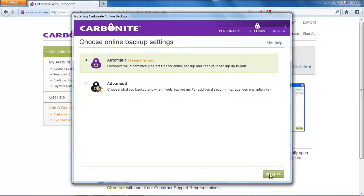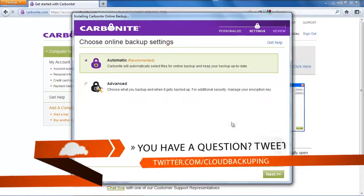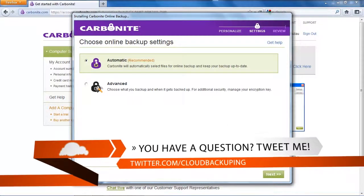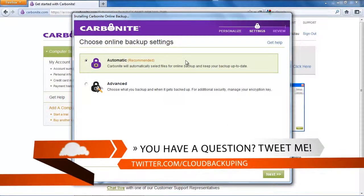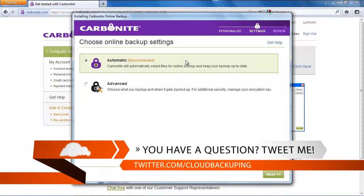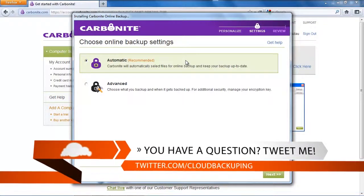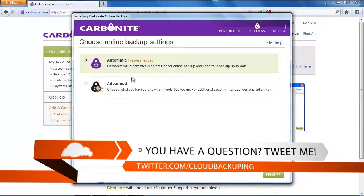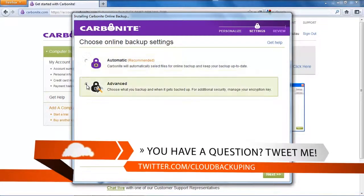In the first step you have the option to choose between automatic backup and advanced backup. Automatic backup will automatically select the files in your Windows library folders so video files, music files and so on to backup.